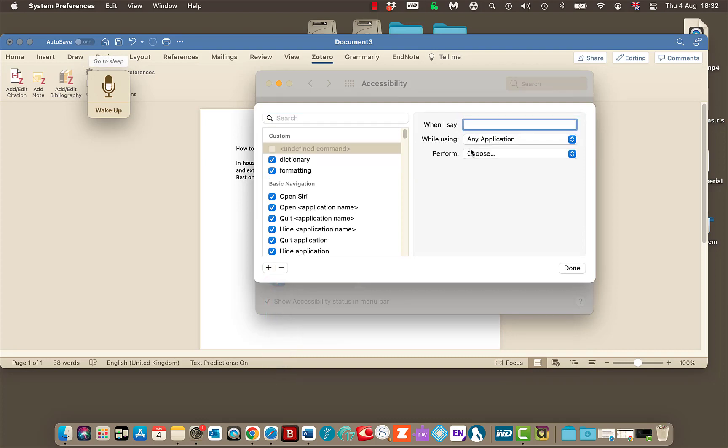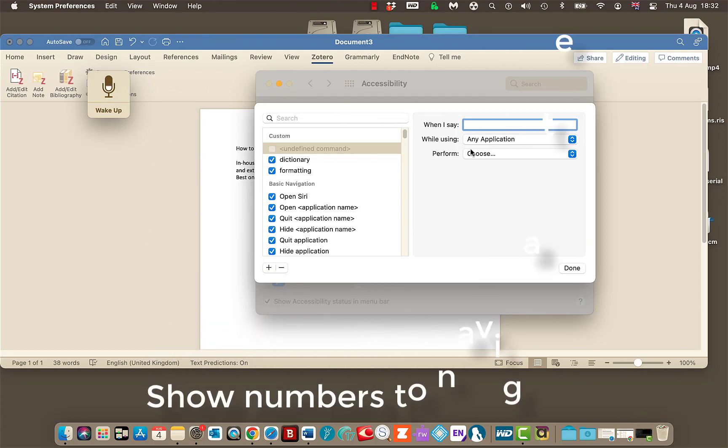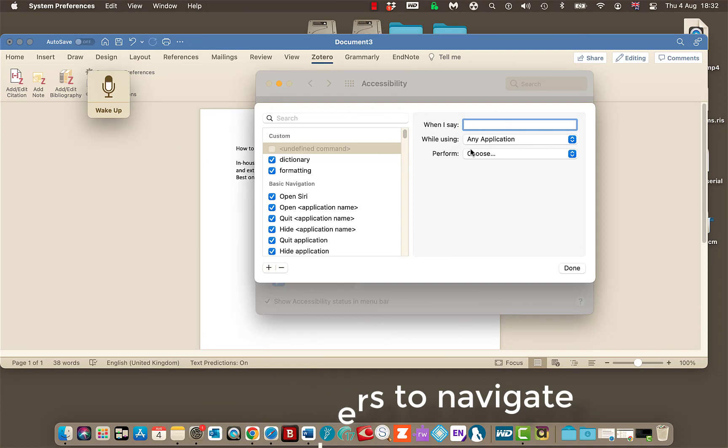So a few things to take away from this quick video tutorial. Show numbers so you can navigate quickly within a document, or you can add your commands quickly by using this option here. And keep it simple when you're dictating and see how you get on. Thanks for watching.